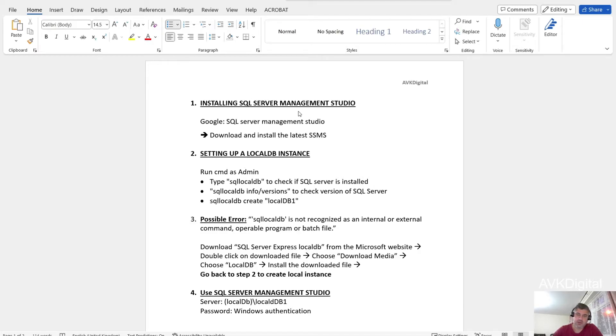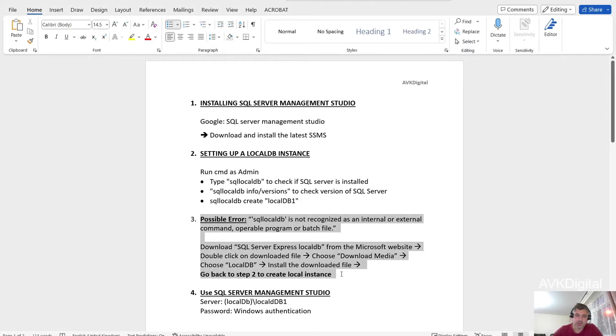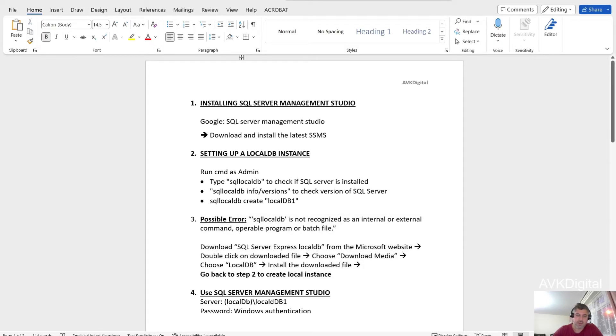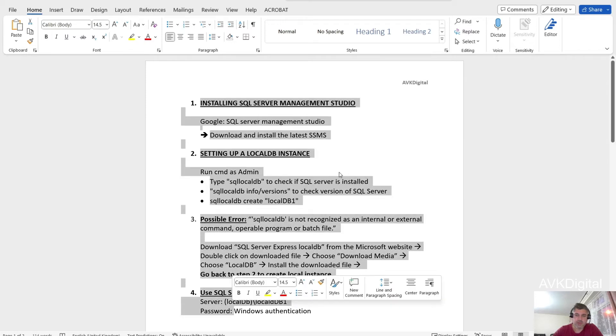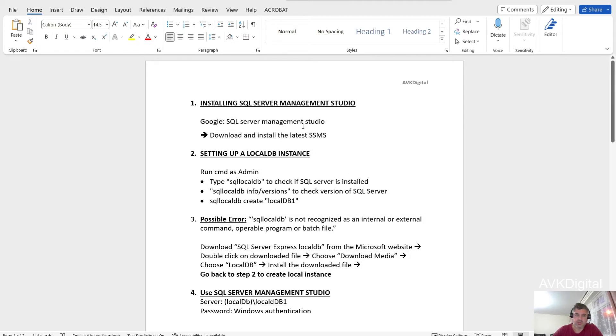But in case if you encounter any problem in creating instances, then we will follow step three. So let's go through all these four steps in order.